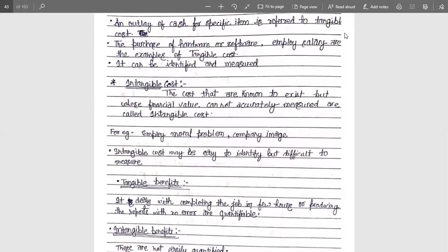Intangible cost refers to the costs that are known to exist, but whose financial value cannot be accurately measured because they do not act as a financial value. So that is called an intangible cost. The basic difference is that we focus on financial value for tangible cost, but for non-financial value, it is the intangible cost — easy to identify, but difficult to measure.